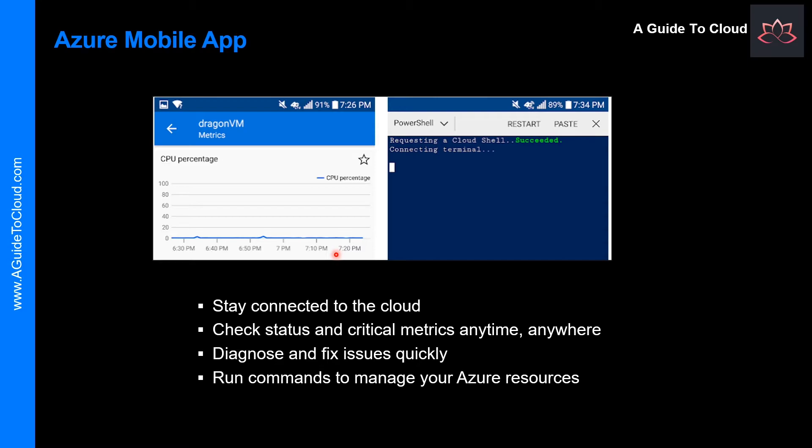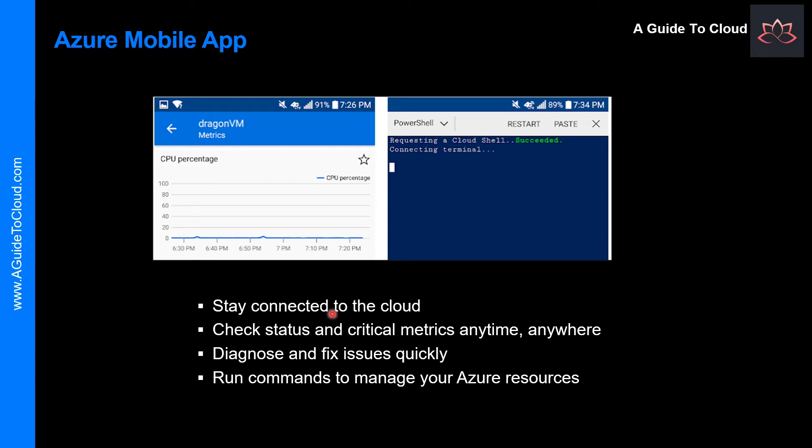You can stay connected no matter where you are from your iOS or Android mobile device. You can check for alerts, view metrics, and take corrective actions to fix common issues and restart a web app or connect to a VM directly. And be agile and respond to issues faster with the Azure Mobile App. And finally, you can run commands to manage your Azure resources as well.